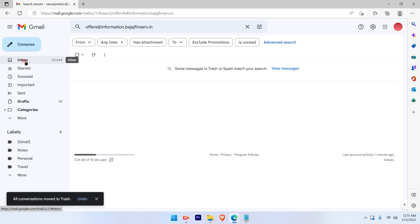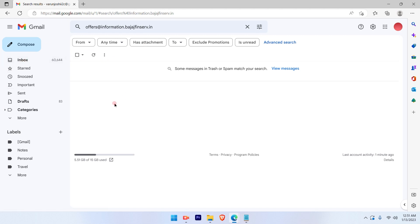Now these emails will remain in the archive folder for three days and then after that it will be deleted. So this is a pretty simple and straightforward process to delete the bulk emails from your Gmail account.